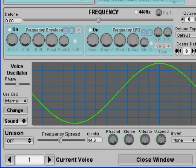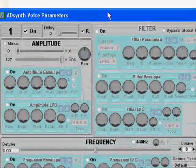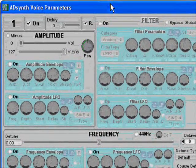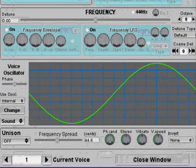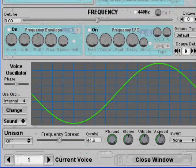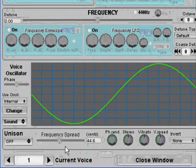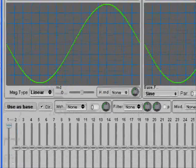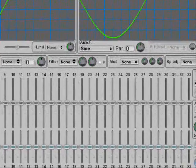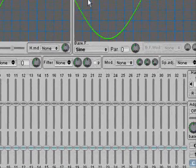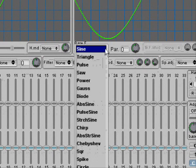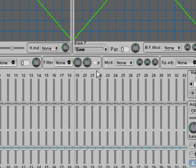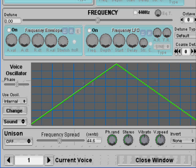So here we have our AdSense voice parameters. We're going to change this shape here, go in here, and from sine we're going to change it to saw. We're going to add some sound, because if we don't, it's pretty stupid.